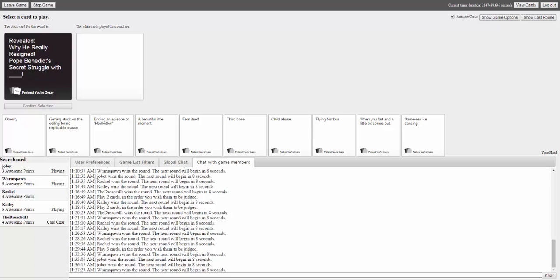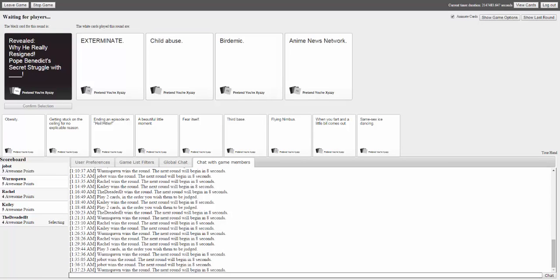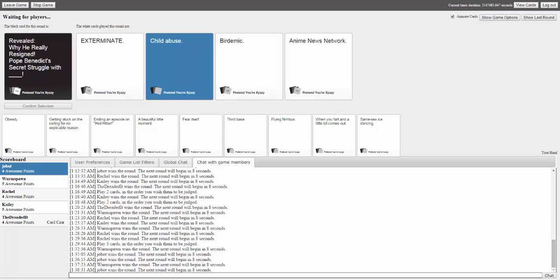Matt responds, 'He was a pope.' Another player says 'Oh, then I can't do the good joke. So we'll just go for the easy joke.' The full prompt is revealed: 'Pope Benedict's secret struggle with exterminate Child abuse, burdemic.' One player comments, 'I would resign if I had been suddenly subjected to the horror of burdemic. Shock and terror.'